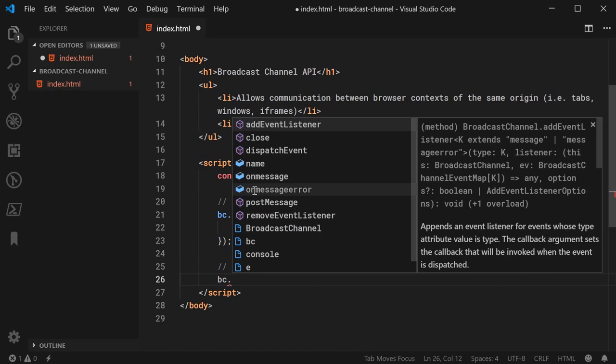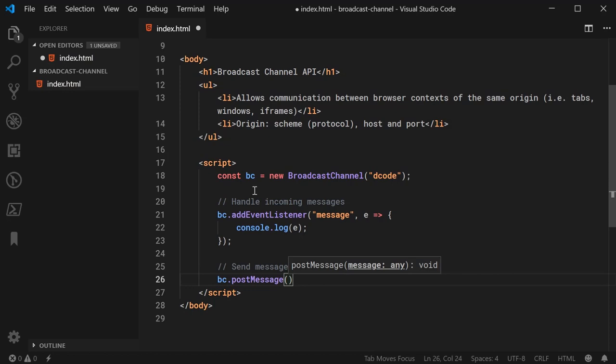So, for now, I'm going to pass in a string. So, I'll say, hey, how's it going? And that is all it takes to use the Broadcast Channel API.